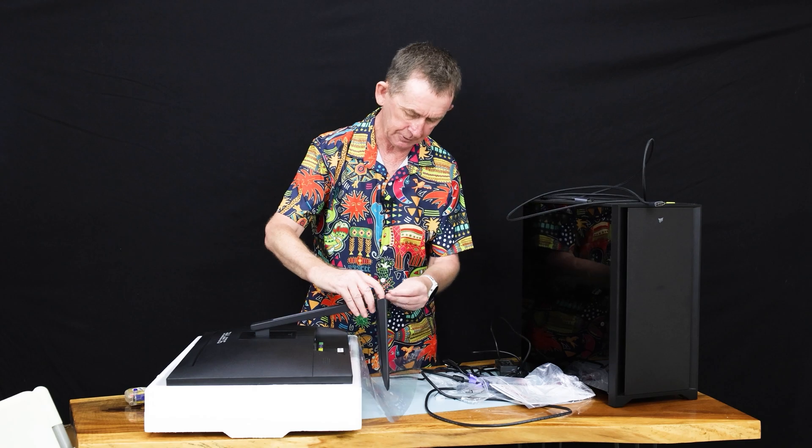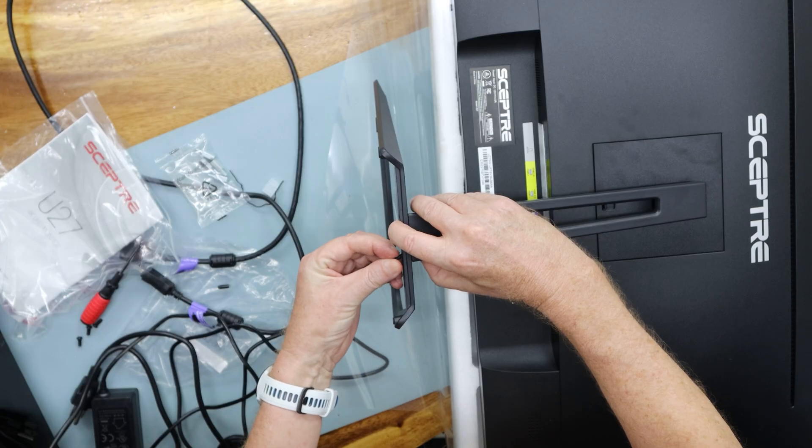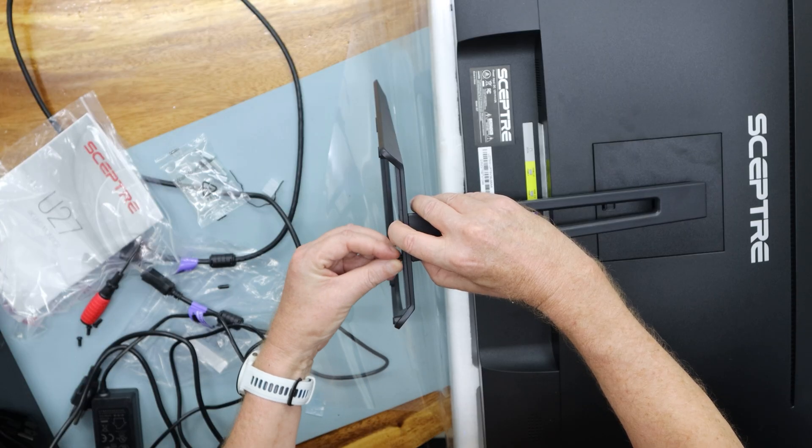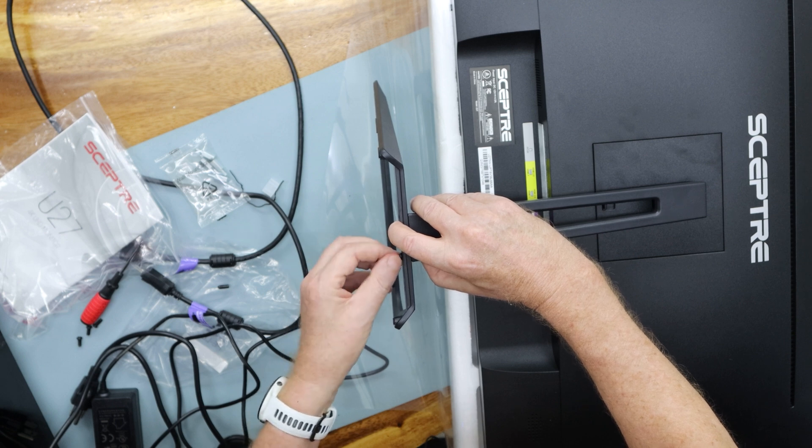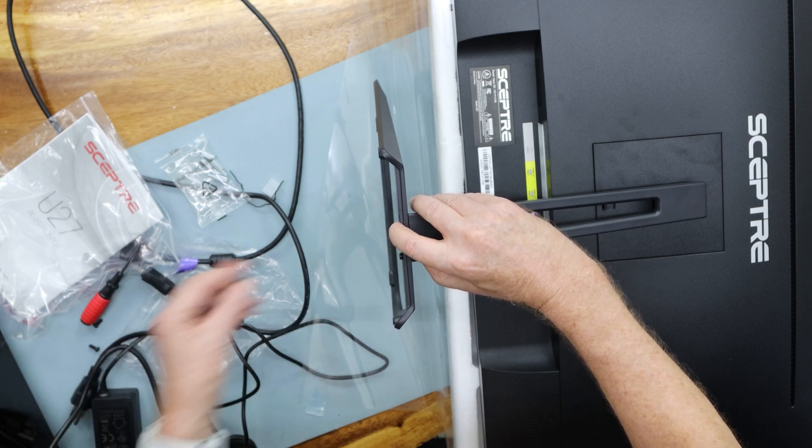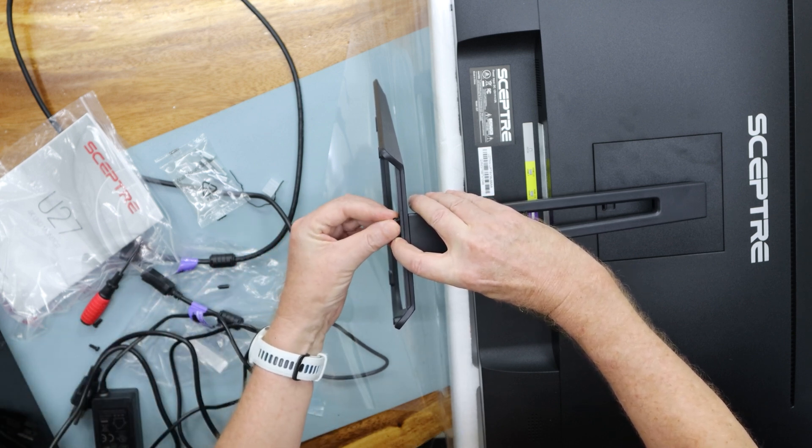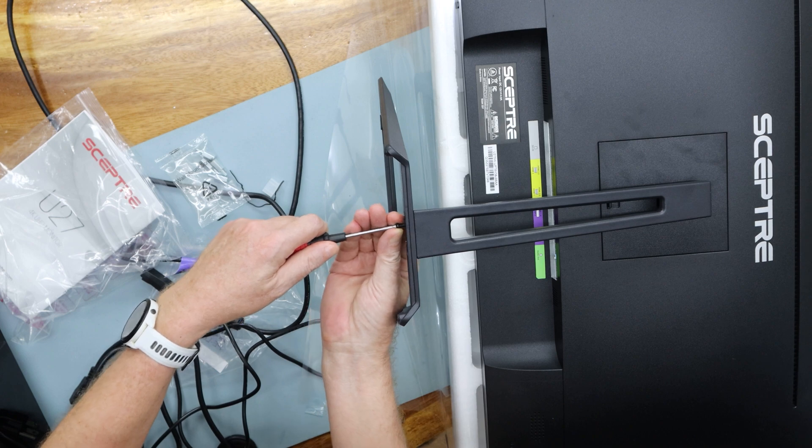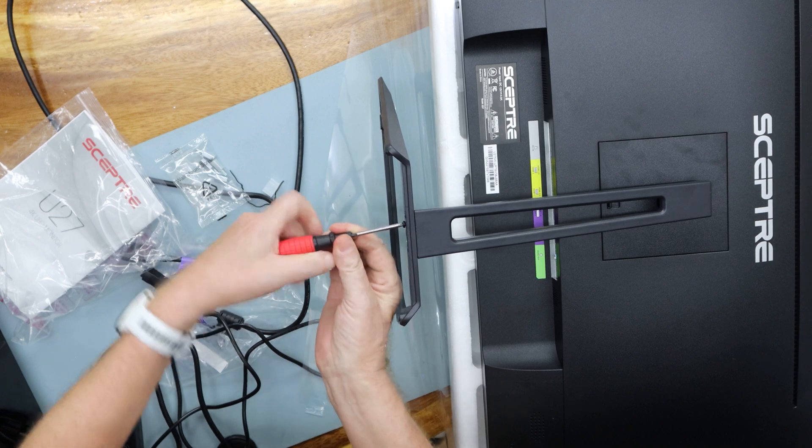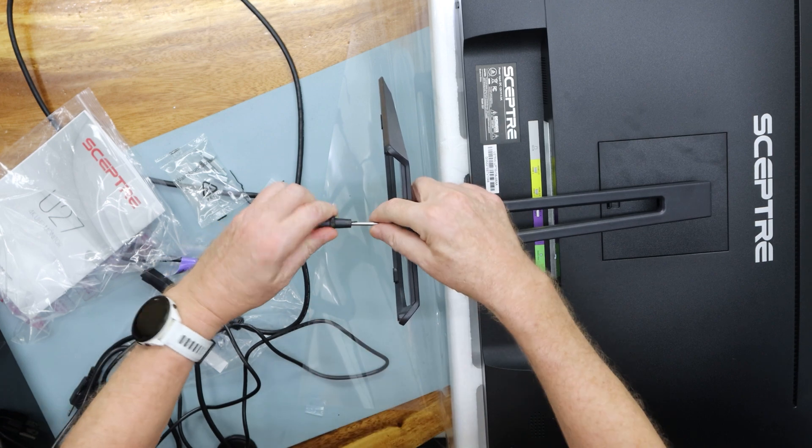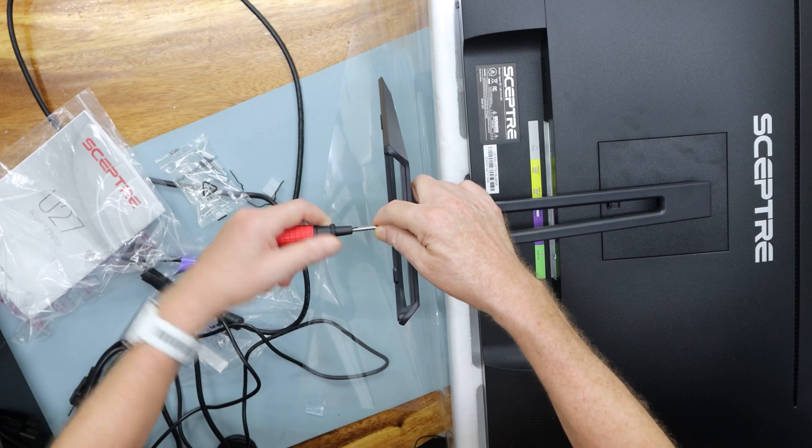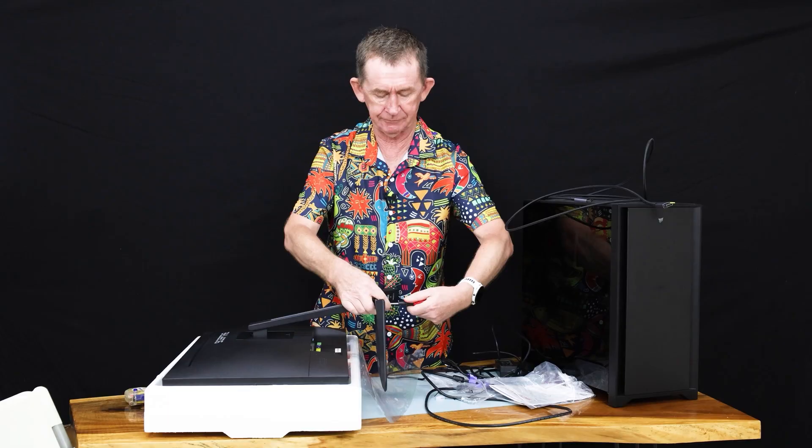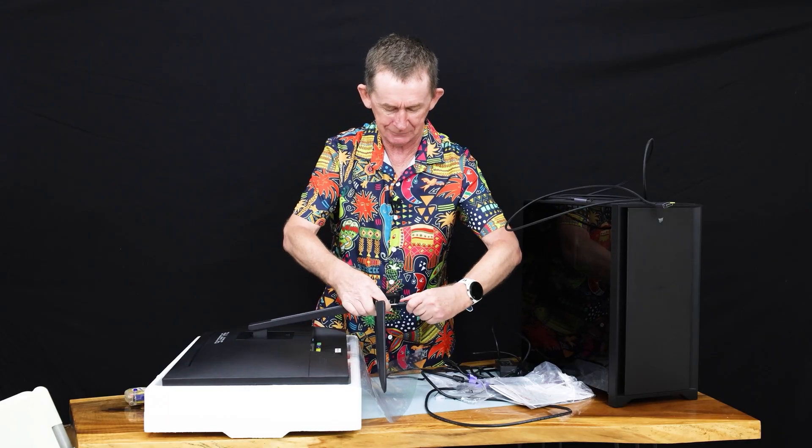I'll just put them in by hand first and then tighten them up. And the last one. I'm actually right-handed. I'm doing this with my left hand for you because that's the side I have it on.